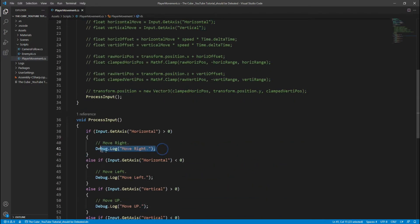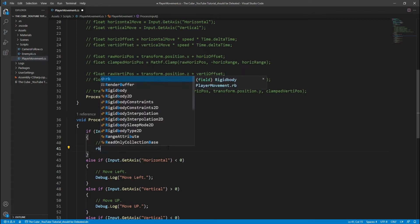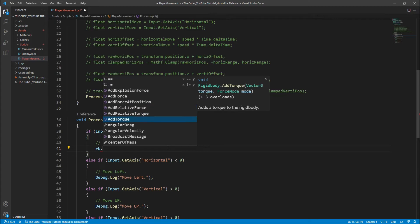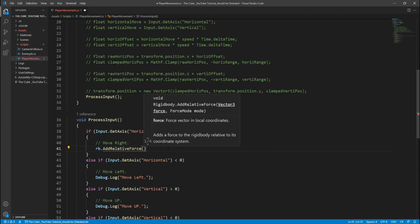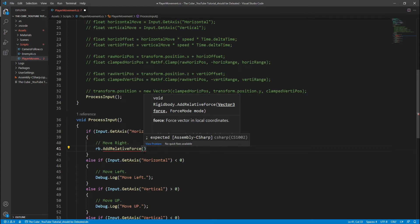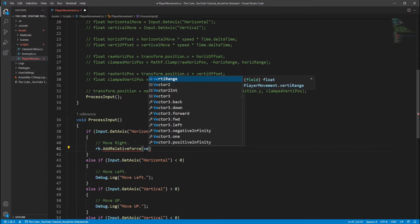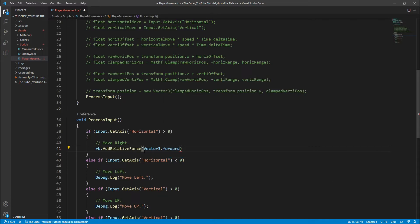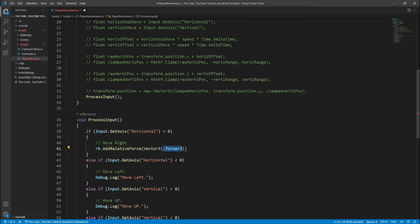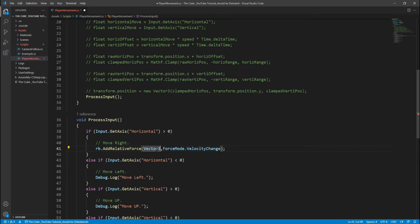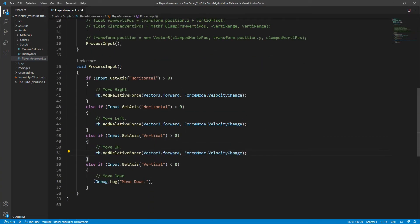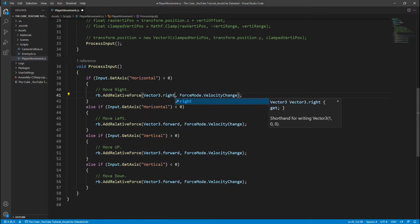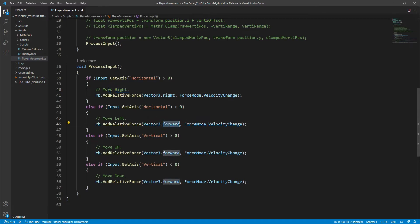Now down there we will use add relative force to move our player. I'm using add relative force function because I wanna move our player relatively straight in one direction. It takes two parameters: first one is vector3 force and the second one is a force mode. We will use vector3.forward and for the force type it's velocity change. Now paste it to all and change the vector3 type. To move right we use vector3.right, for left it's left, for up it's forward and for down it's back.